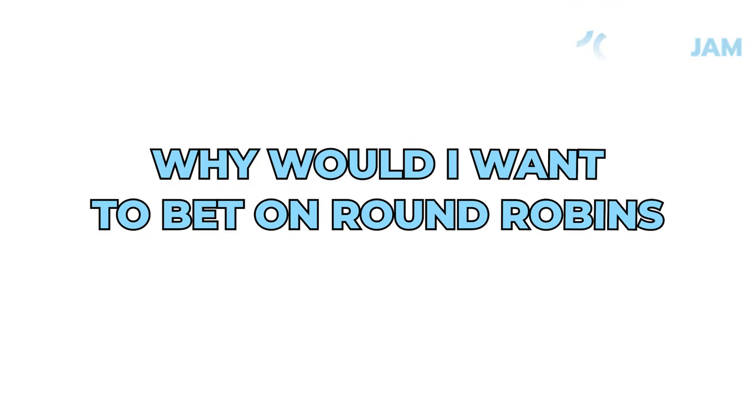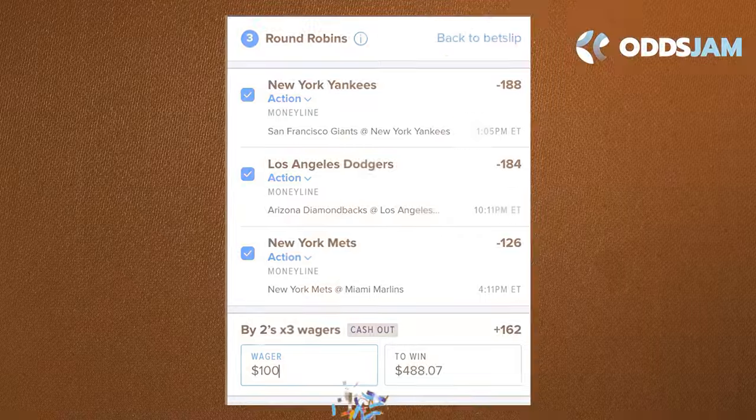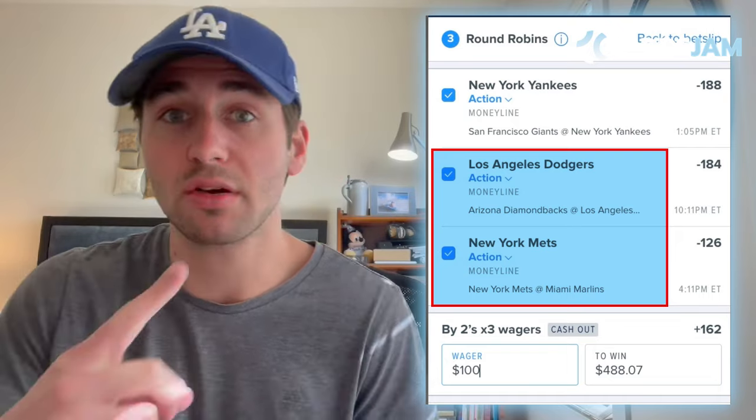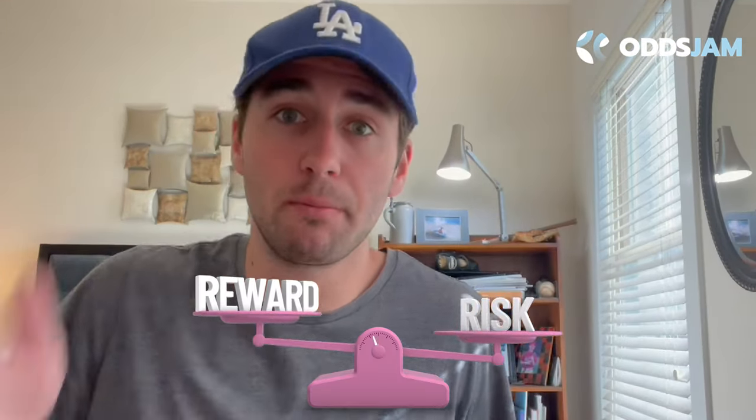The first question you may be wondering is: why would I want to bet on a round robin? It's kind of in the middle of a straight bet versus a parlay. We could parlay Dodgers, Mets, and Yankees all to win, needing all three picks, or we could bet these straight. The reason bettors like round robins is they're kind of in the middle - not as risky as parlays because you don't need every single pick to win. If just the Dodgers and the Mets win, you still win one parlay, whereas in a full parlay you'd lose. But they have a higher payout than a straight bet.